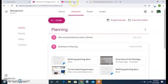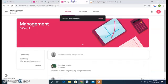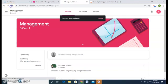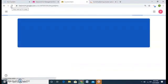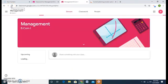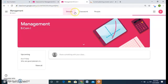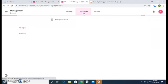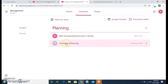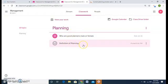So by this, as a student view, we can see how the student will view it. As a student also, the student will go in classwork. And he will also get or he or she will also get the same material which I have posted.